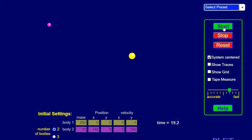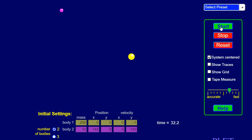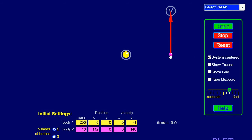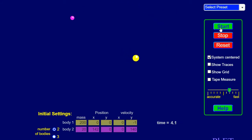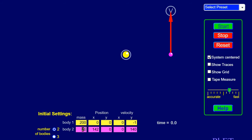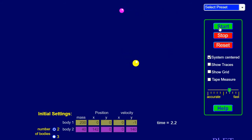The amount of wobble helps us determine the size and distance of the exoplanet. Right now the exoplanet has a mass of 10. If we double that to 20, notice how the wobble is more. If we double that to 40, notice the increase in the wobble.